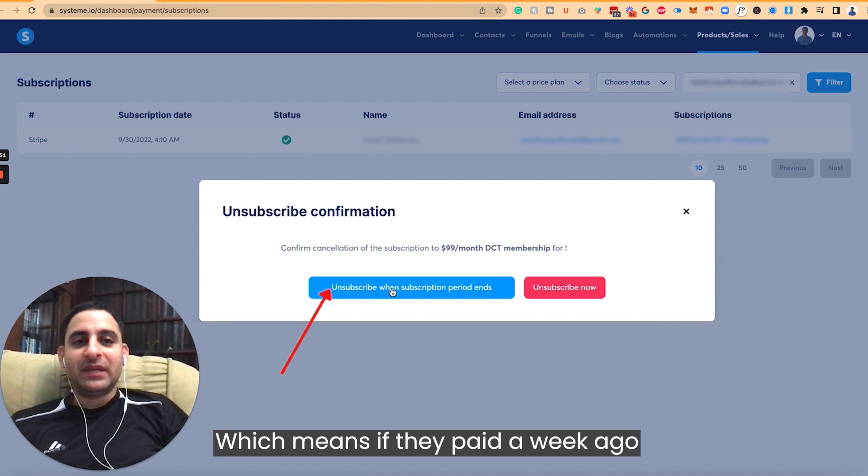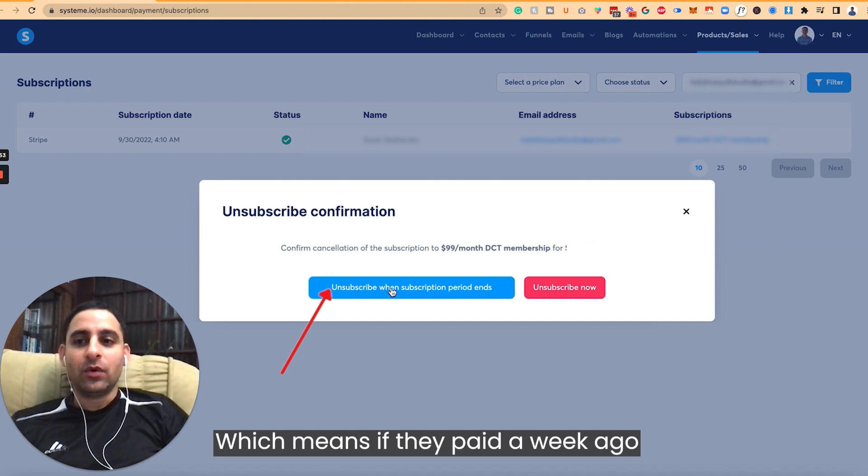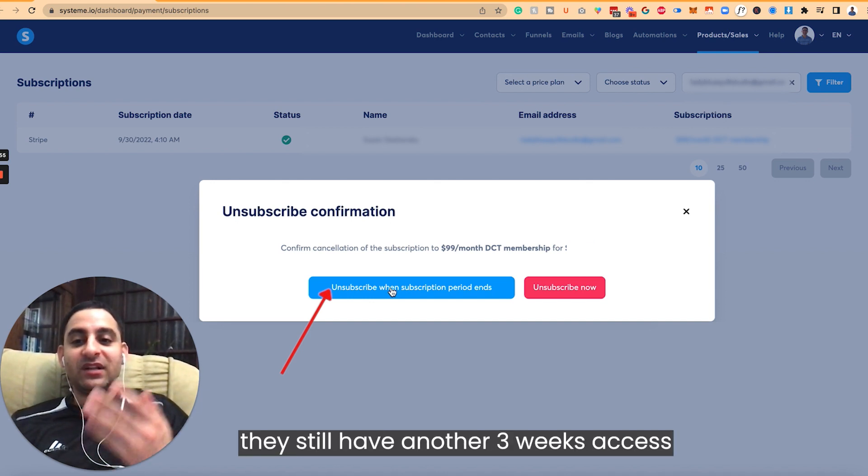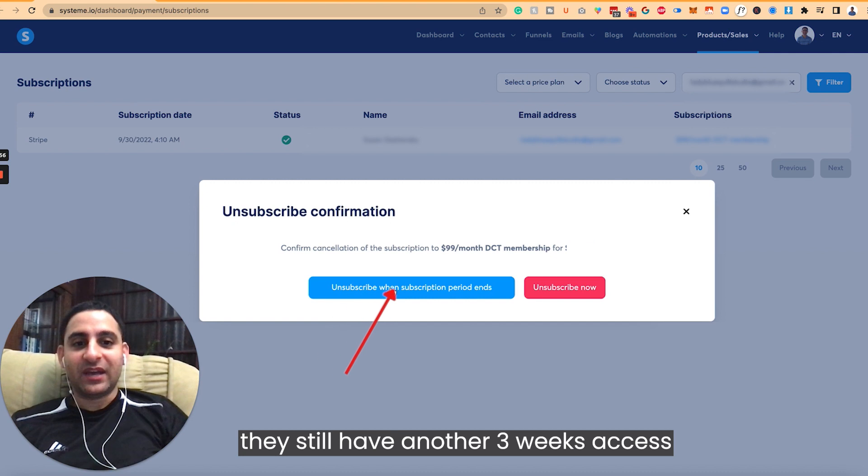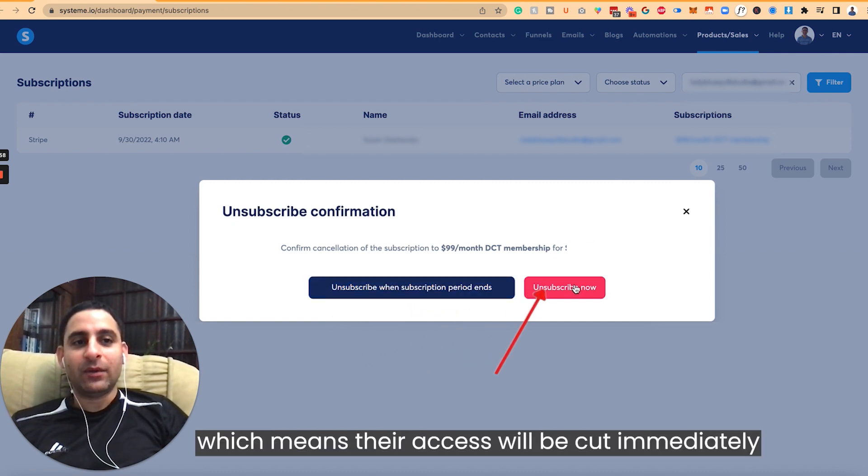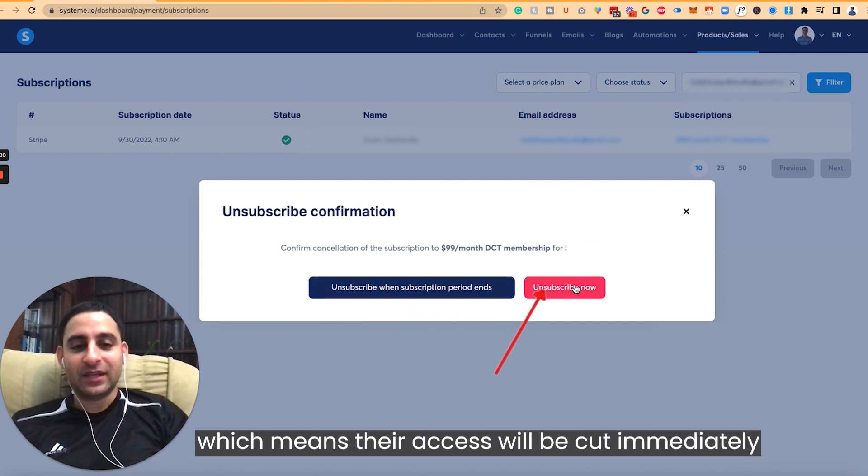You can unsubscribe when the subscription period ends, which means that if they paid a week ago and it's a monthly plan, they'll still have another three weeks access. Or you can unsubscribe now, which means their access will be cut immediately.